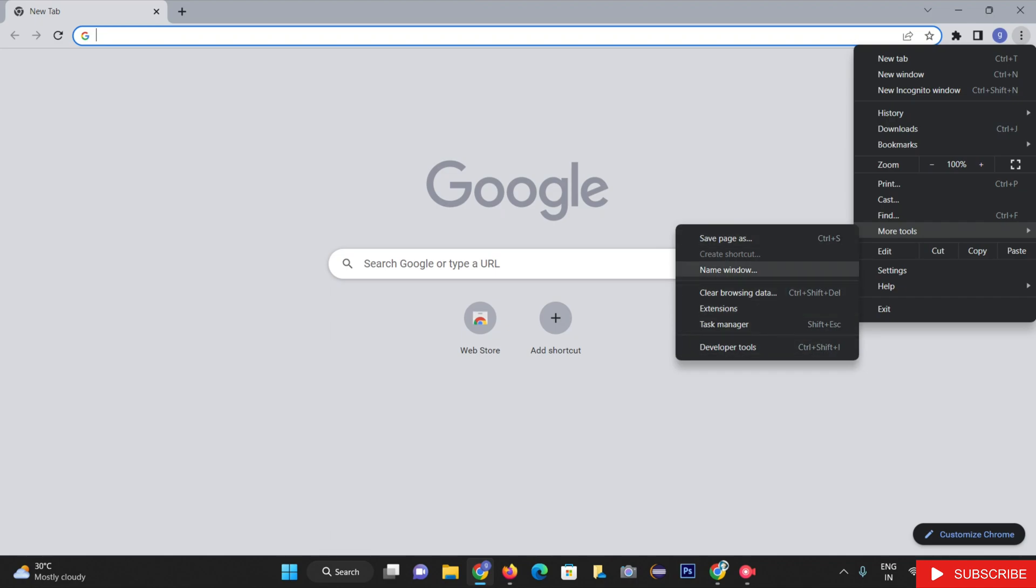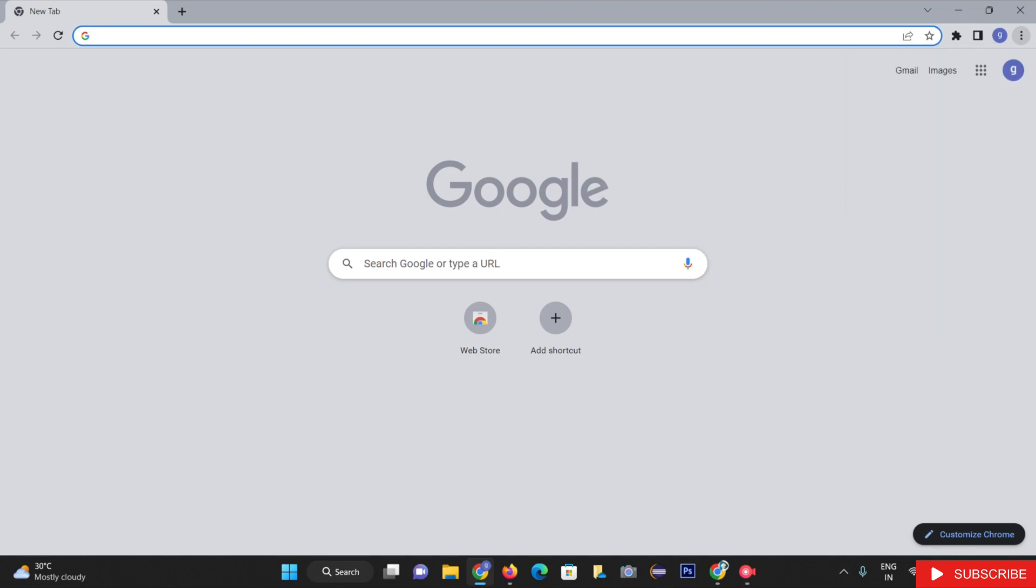Multiple other options, including extensions, will be displayed in a dropdown. Click on the Extensions option.